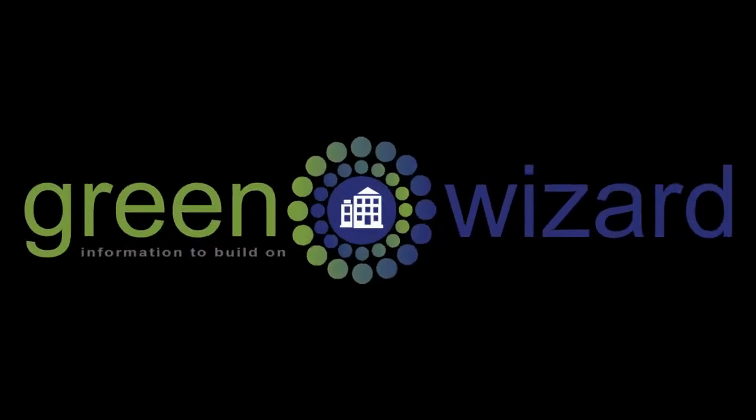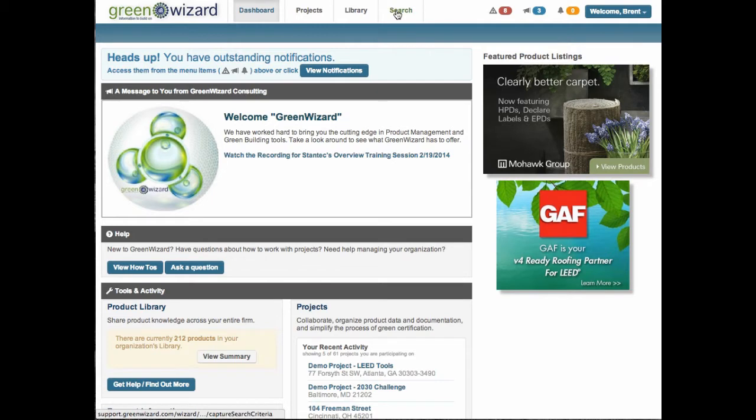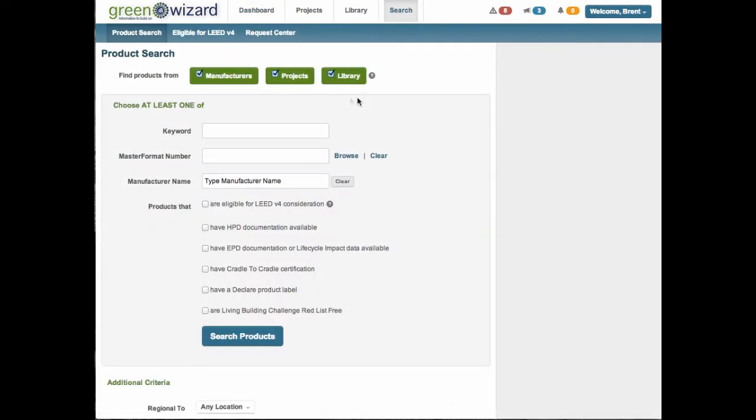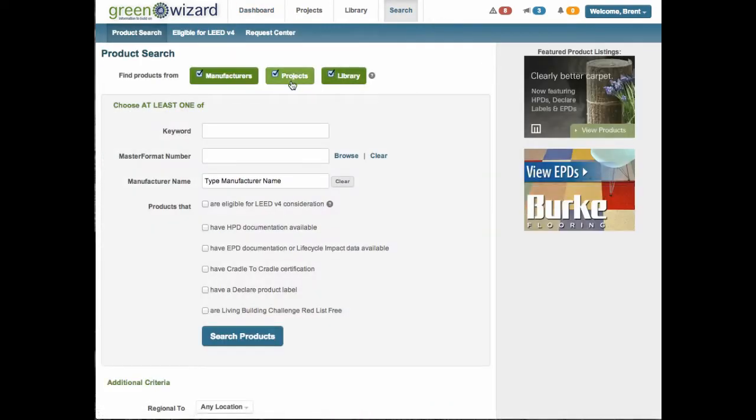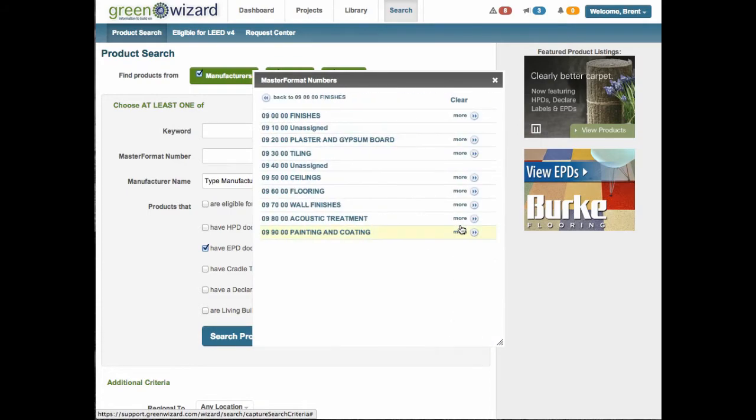Green Wizard simplifies green building. As a design or construction professional, a significant component of your green building project is its products. Green Wizard is here to help simplify and streamline the process by acting as a facilitator of information between the building product manufacturer and you.